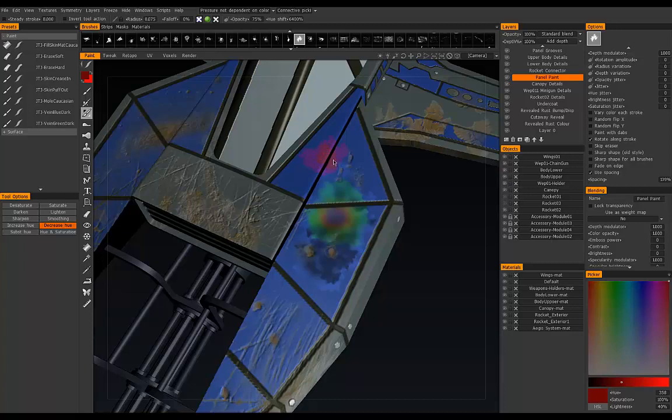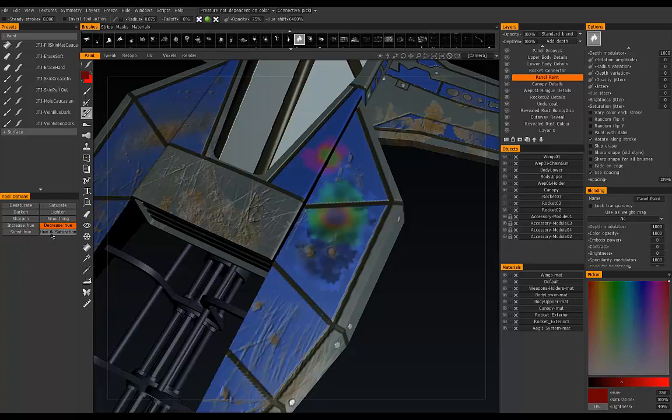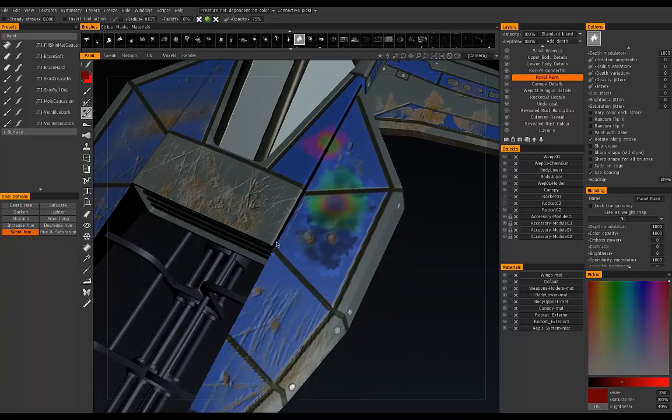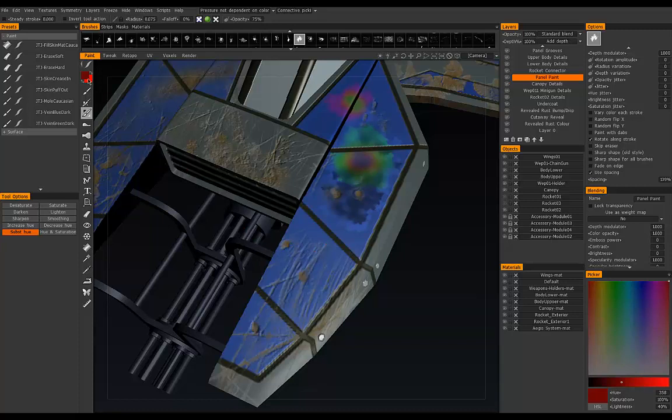The next two are also similar to each other: Substitute Hue, and then Substitute Hue and Saturation. Let's start with Substitute Hue. Substitute Hue will actually take the color we're painting on and mostly ignore it. Instead, it will use the foreground color that we have set in the color swatch up here. Right now I have a dark red.